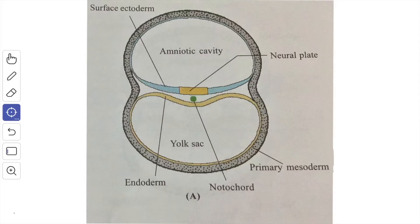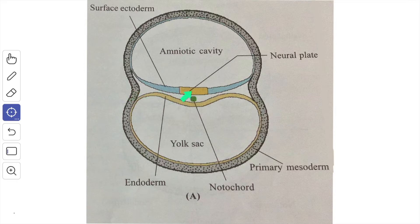In this video we are going to study about the amniotic cavity. A fluid-filled cavity known as the amniotic cavity appears in the second week of development between the germ disc and the trophoblast.